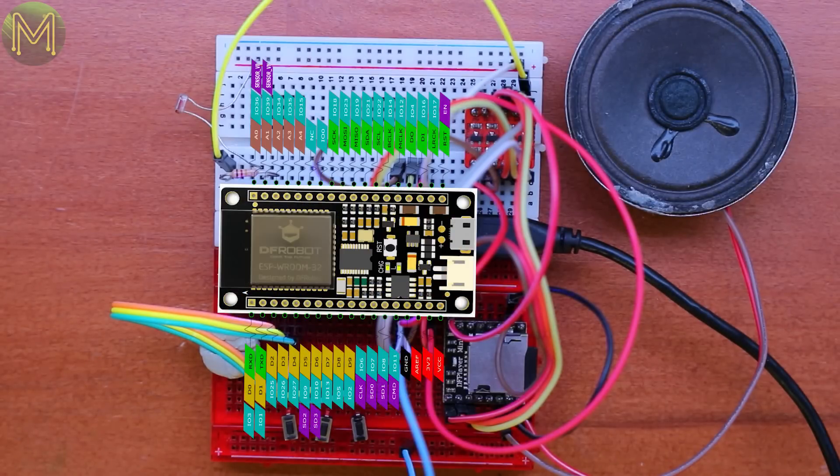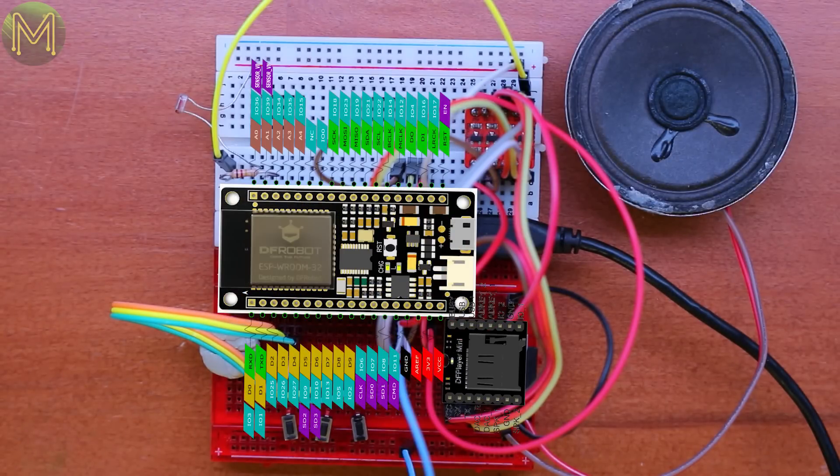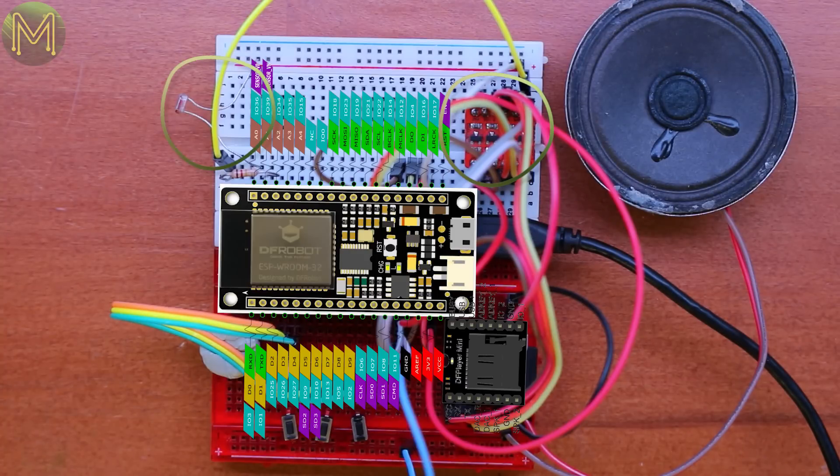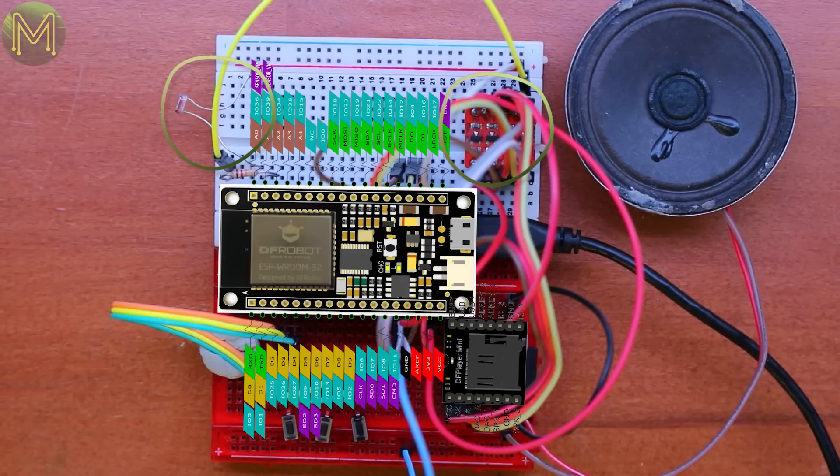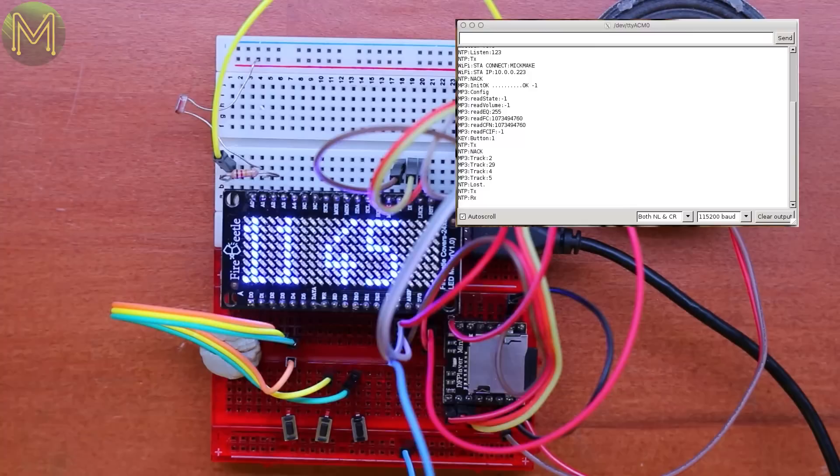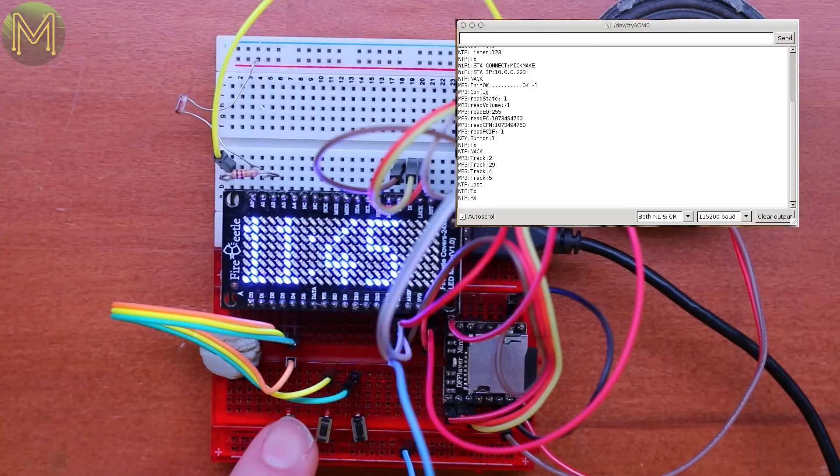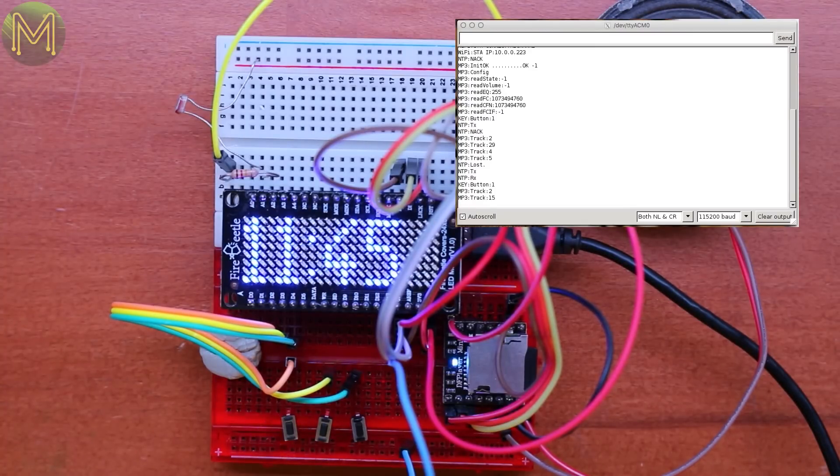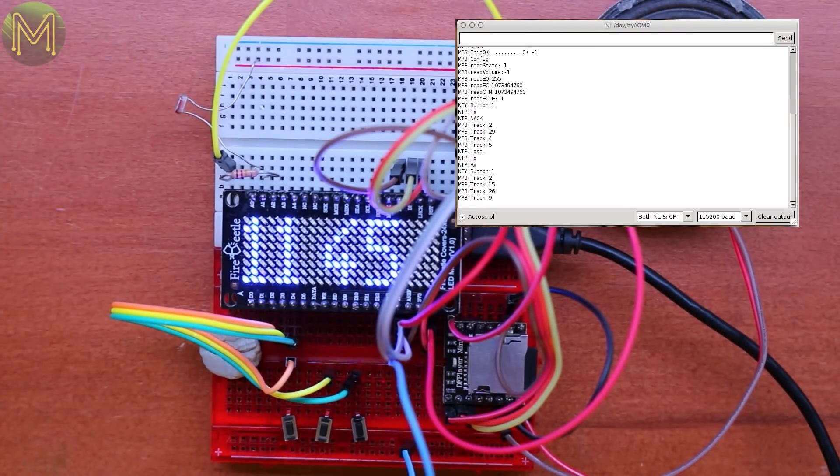This is the Fire Beetle. This is the MP3 player. And this is the essential Logic Level Converter. And there's a small LDR that can adjust brightness of the display automatically, and three buttons to do stuff with. And this is the end result. Nice.